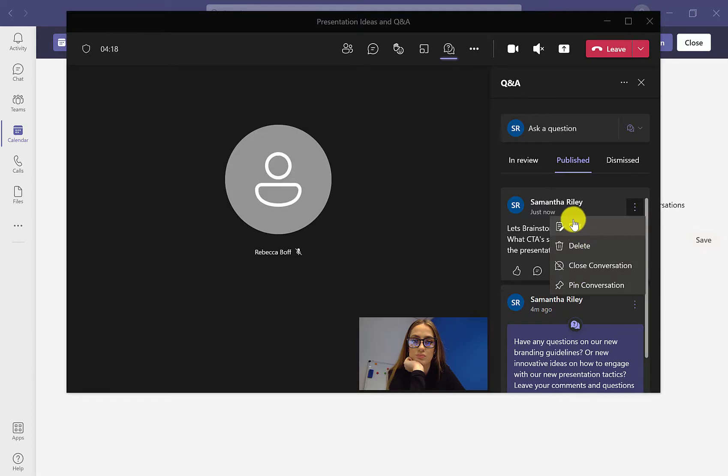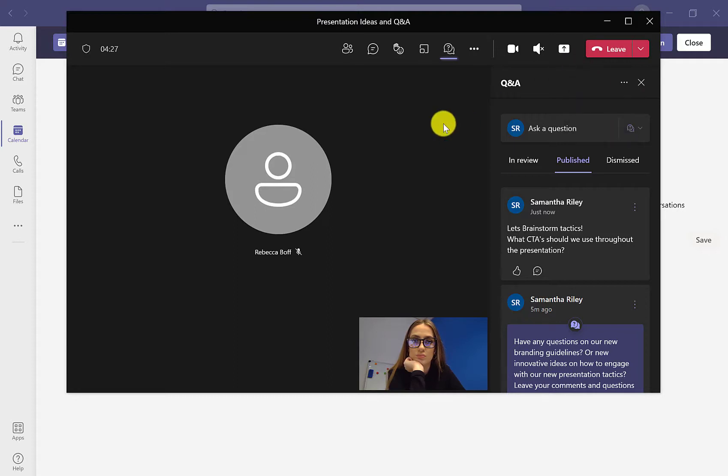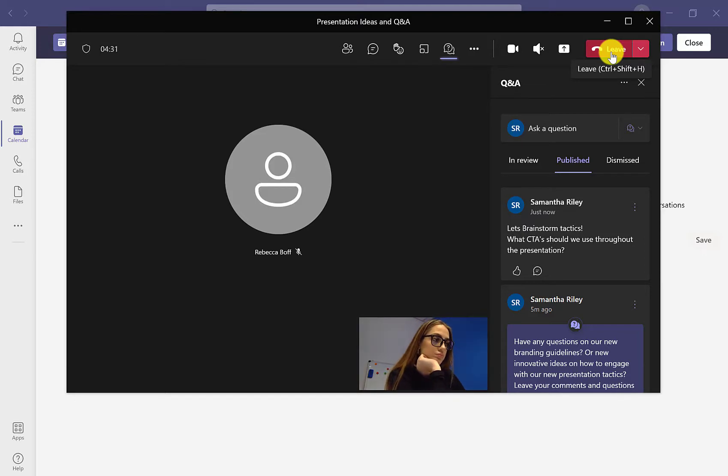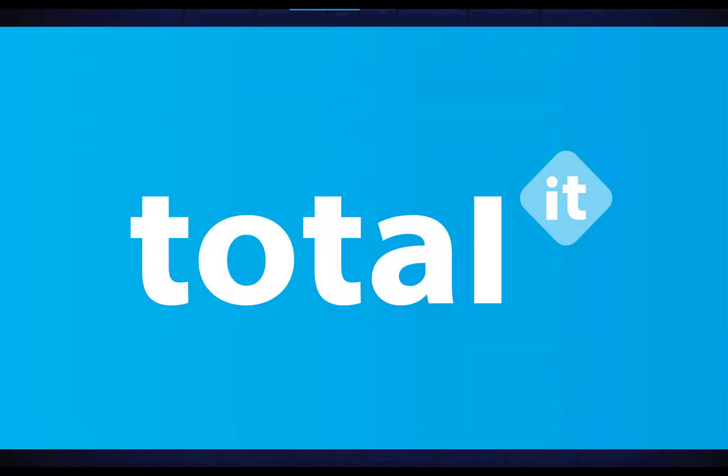And there are three dots at the top here as well, which we can then edit the Q&A name or we can remove the Q&A from the meeting as well. So that is everything for today's video. I hope this has been useful and please remember to subscribe for more tips and tricks.